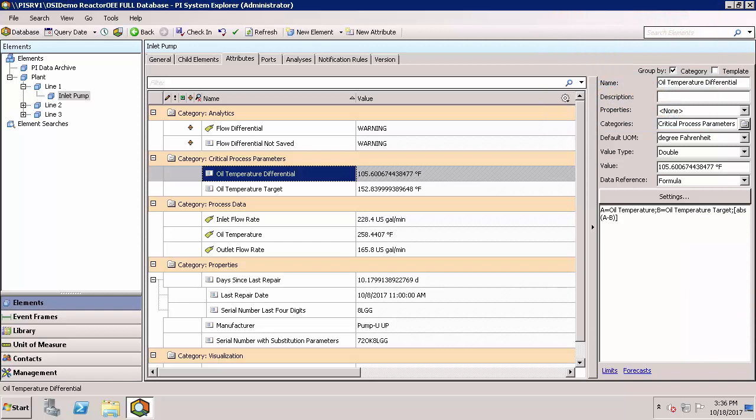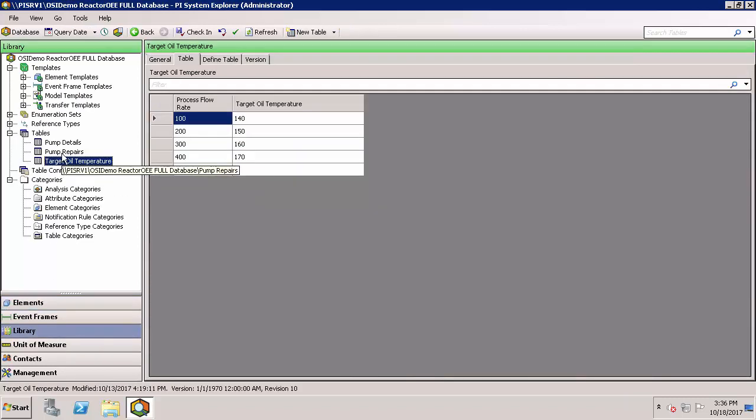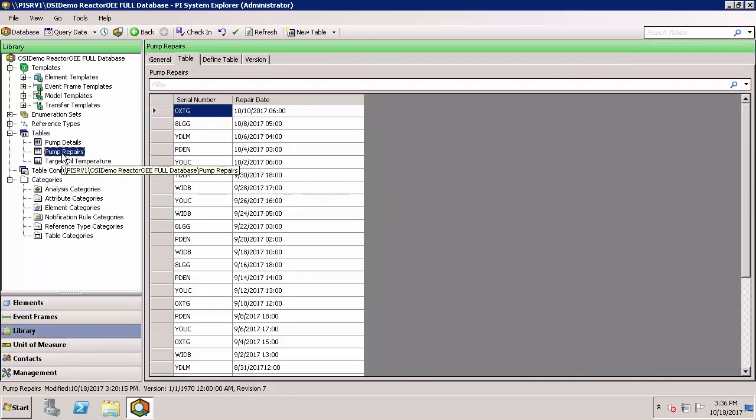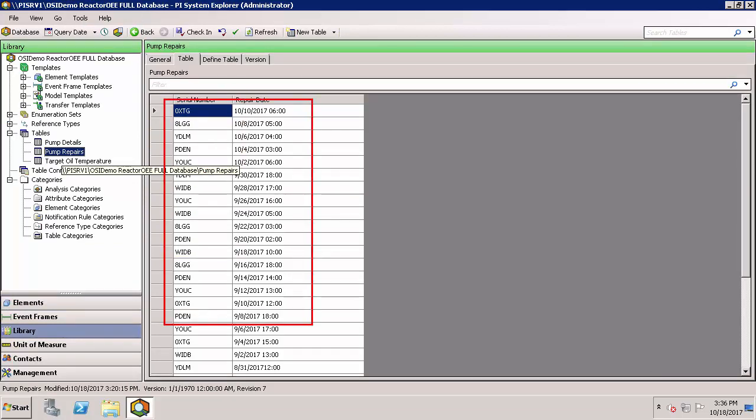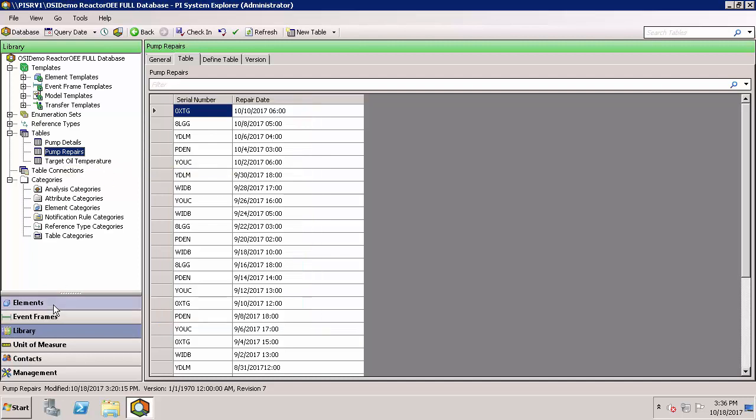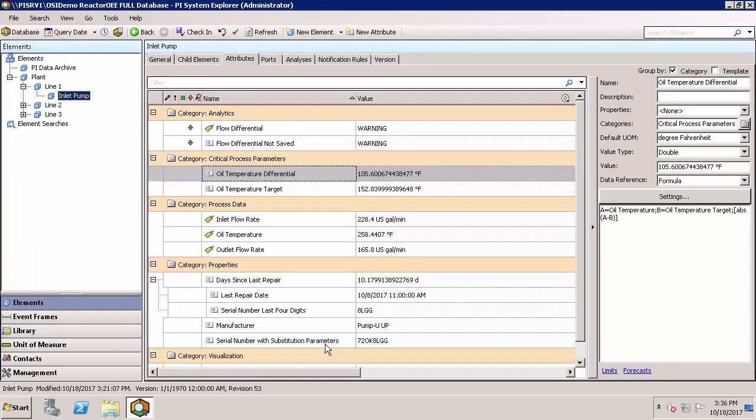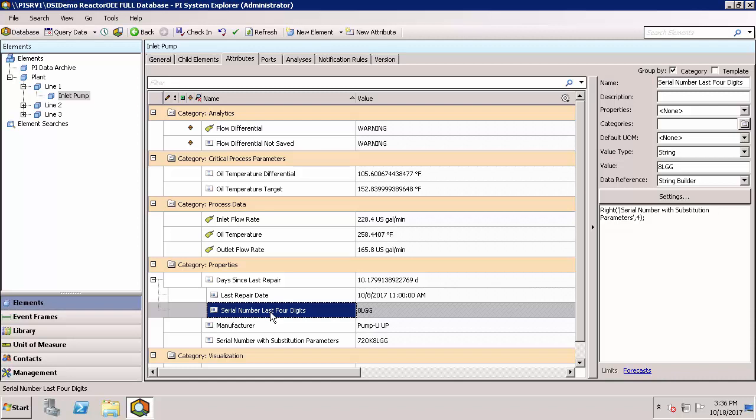Sometimes you may want to manipulate the names of assets or attributes or the results to construct new values. In this case, I have a table pump repairs with a list of serial numbers and repair dates and times. However, this is an externally linked table and for the pump repairs table, they were only using the last four digits of the serial number. We'd like a way to be able to take the last four digits of the serial number that we pulled in here so that we can then pull in information from the repair date table. We do this using StringBuilder.